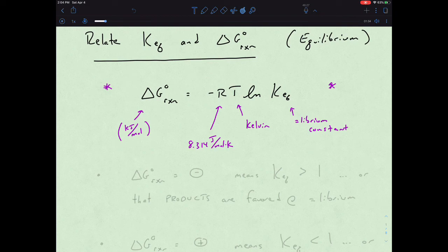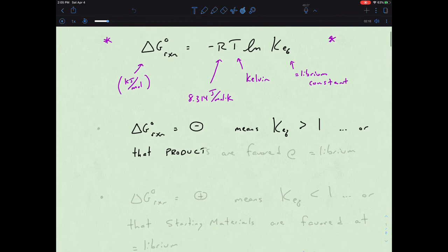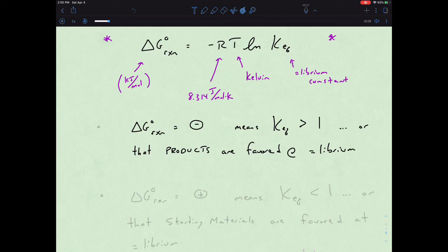What we find is that if delta G of the reaction is negative, this basically means that K_eq is greater than one, or that products are favored at equilibrium. If delta G is negative, that indicates a spontaneous process going from starting materials to products. In terms of K, that would mean we have a lot more product than starting material, so K would be much greater than one.